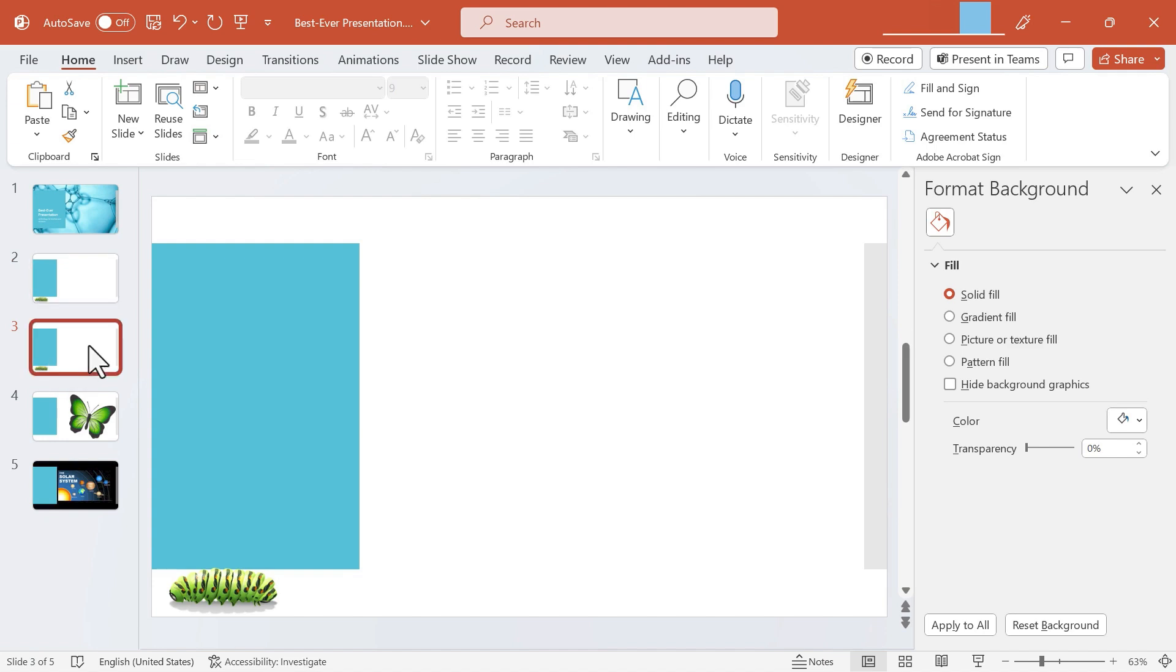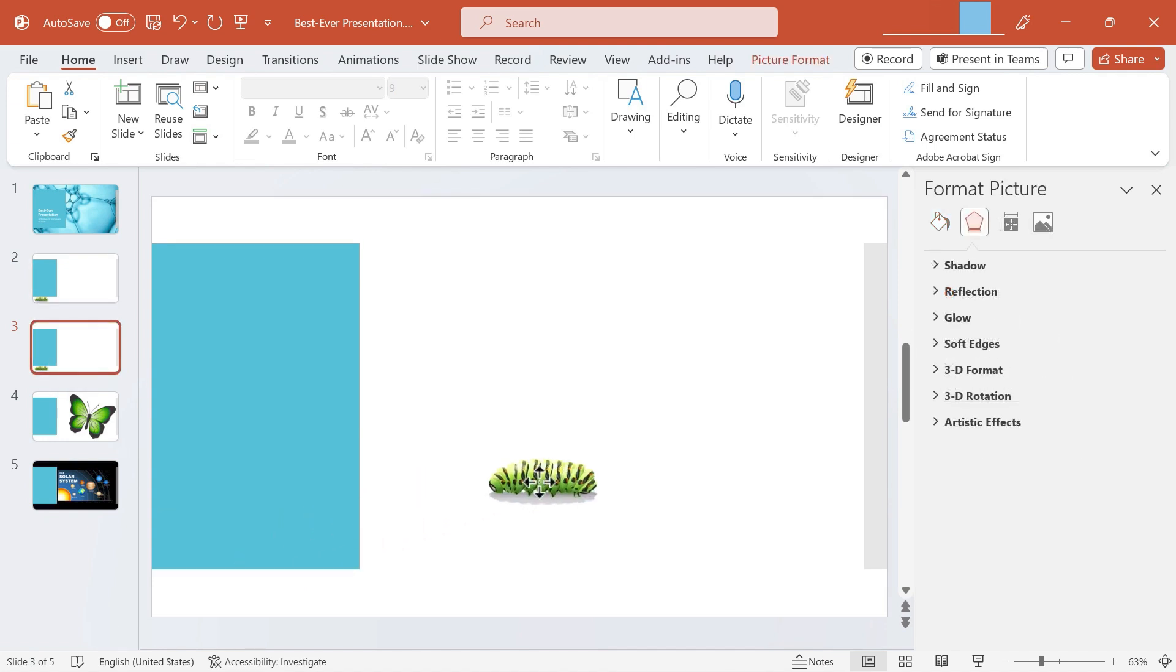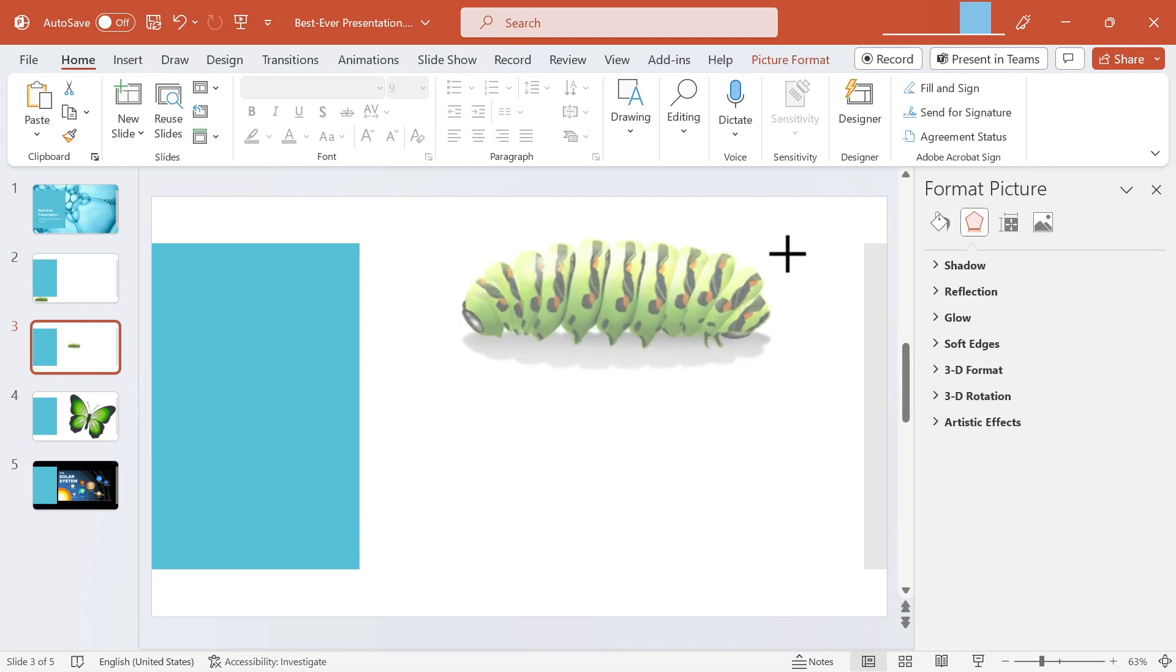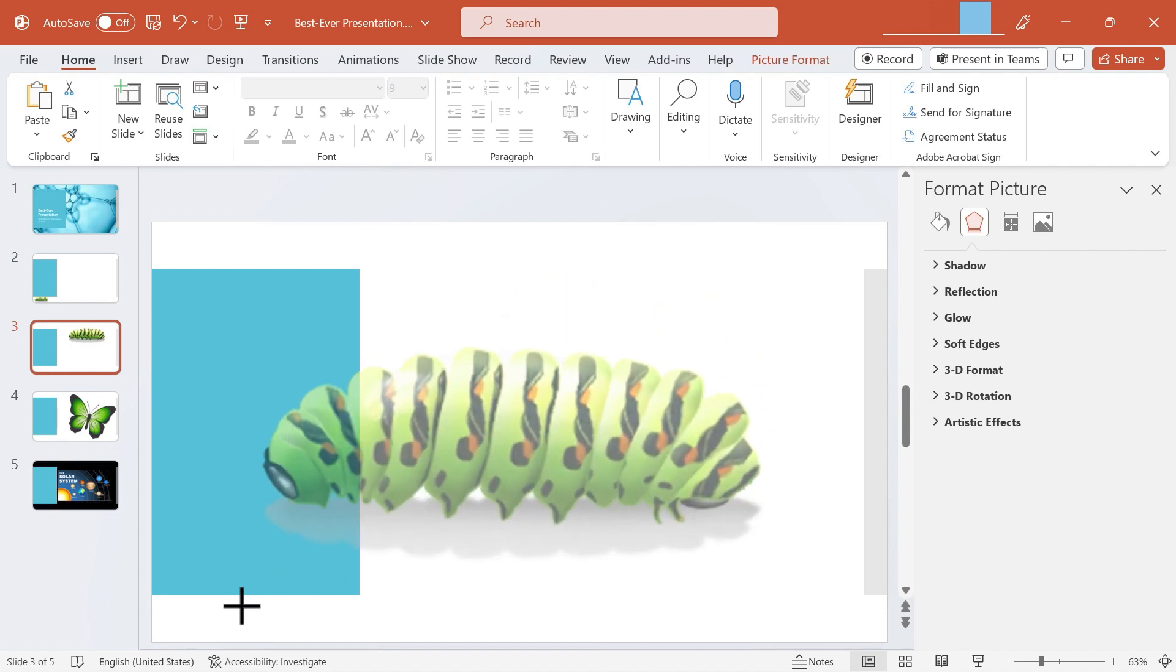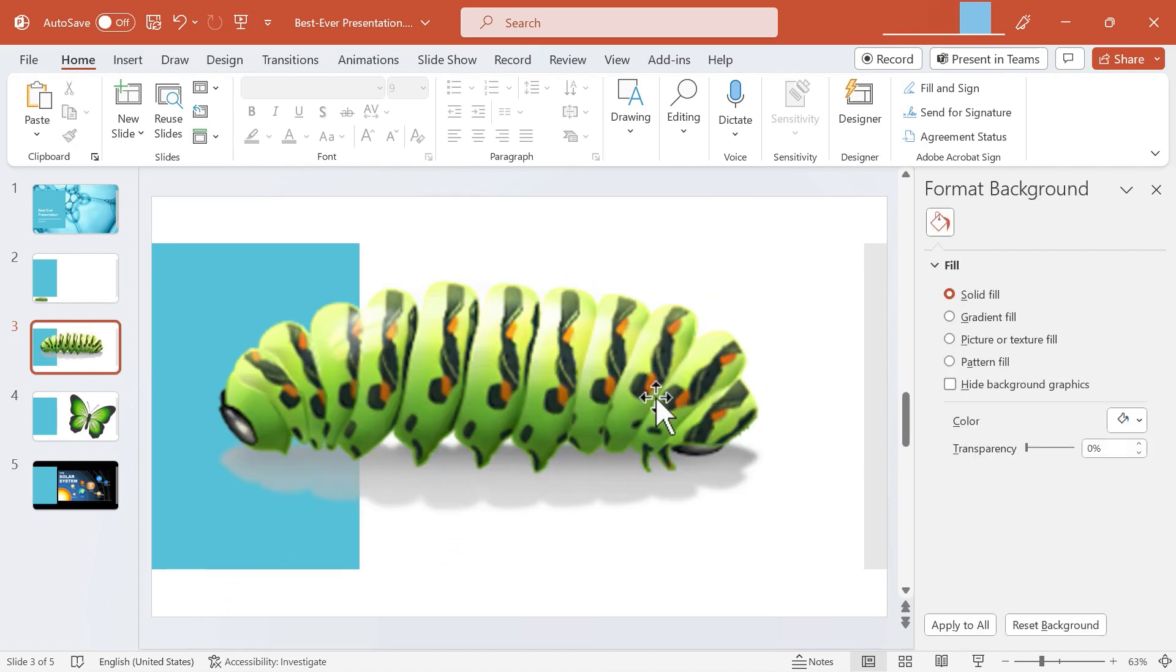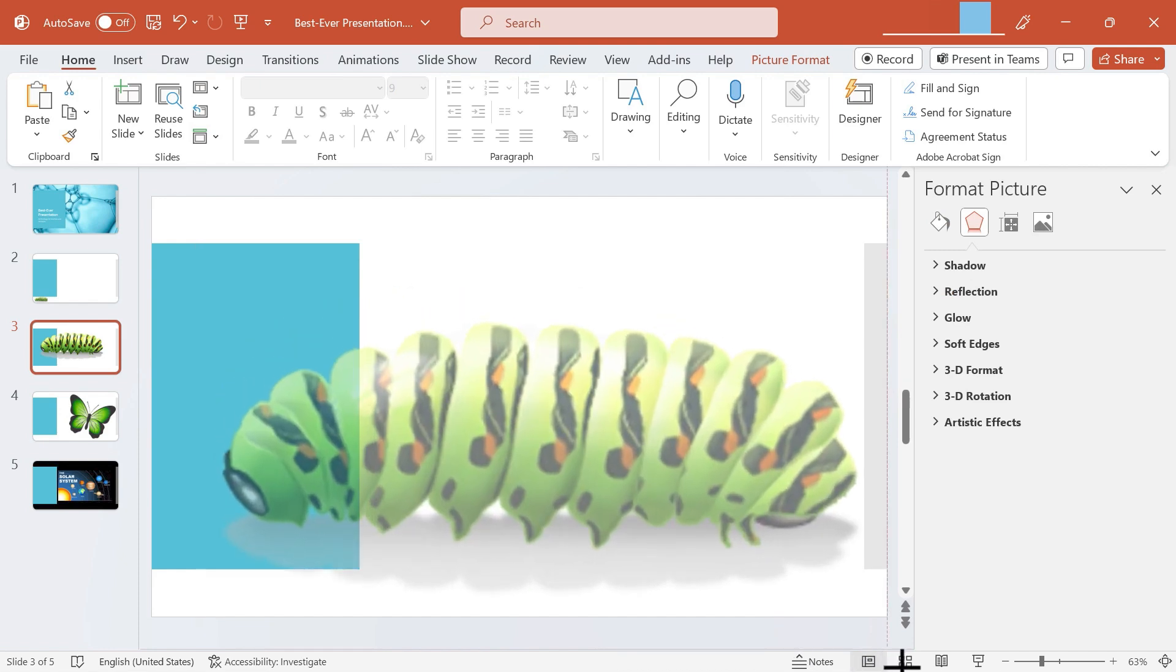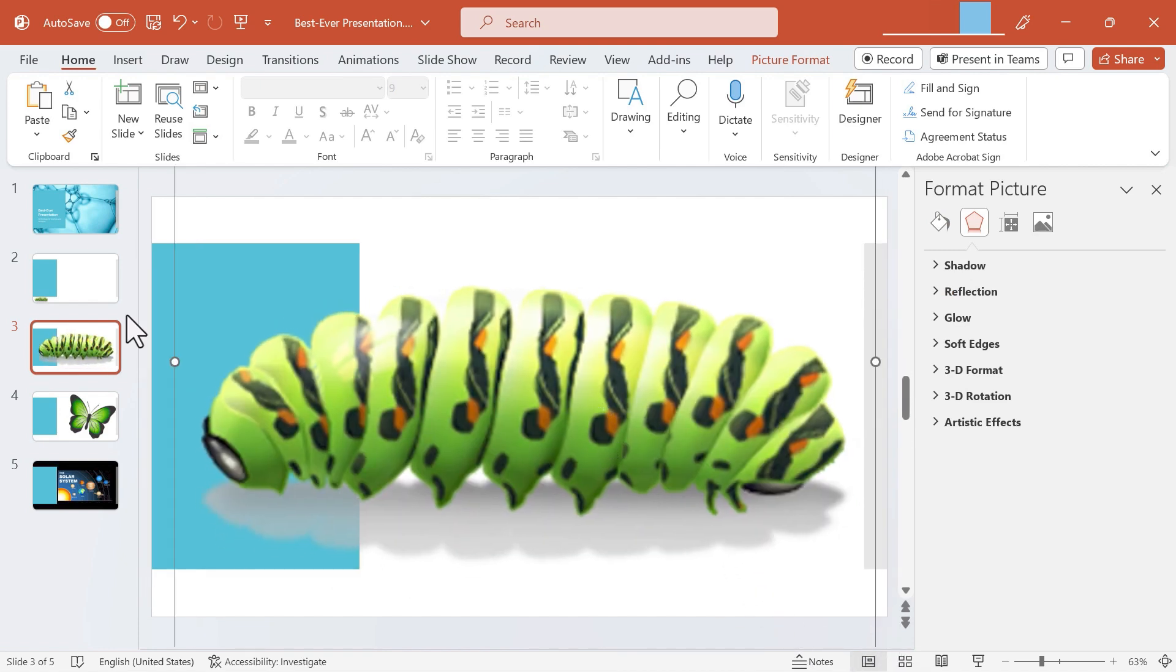Here on the second of those duplicate slides I'm going to make some changes to this caterpillar. I'm going to bring him up more toward the center of the slide and I'll use the little corner handles to stretch out this caterpillar to make him fill the screen more or less.